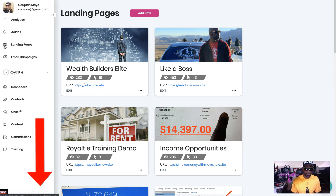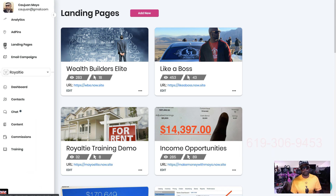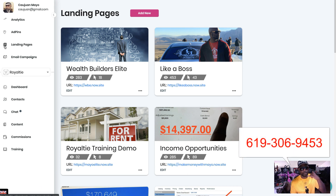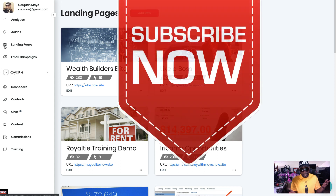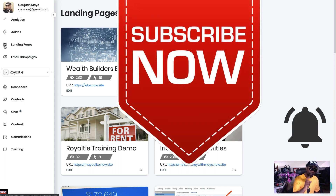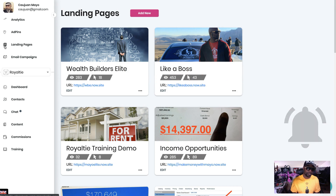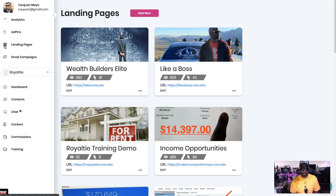If you like what you see and want to get started, hit the link below — GetMoneyLikeABoss.com — or if you have questions, call me at 619-306-9453. If you haven't already, don't forget to hit that Subscribe button and the bell so you get notified when I go live. Appreciate you, see you on the next one, have a blessed day.